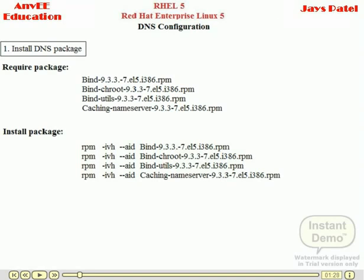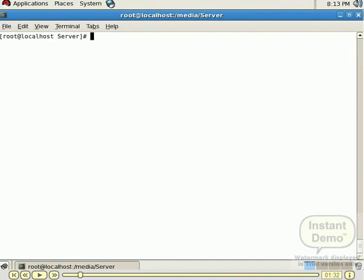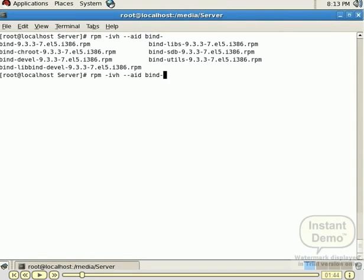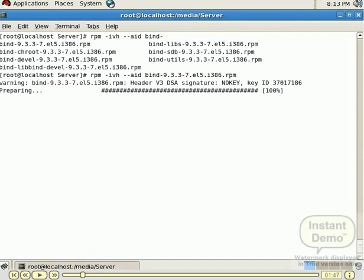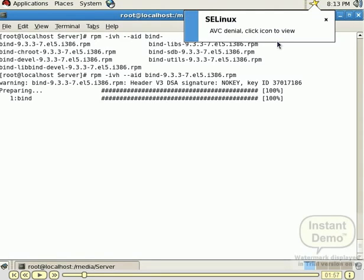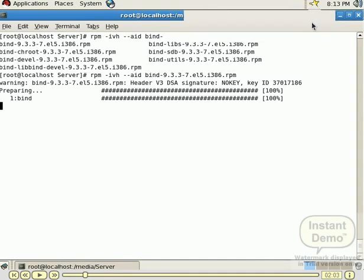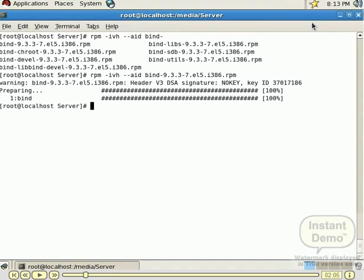For that we use the following command: rpm -ivh. Run this command in our Red Hat Linux system. We have one Linux terminal and we install the packages. We run the command rpm -ivh. We are in the Red Hat source directory, and in that source directory we run the command rpm -ivh.